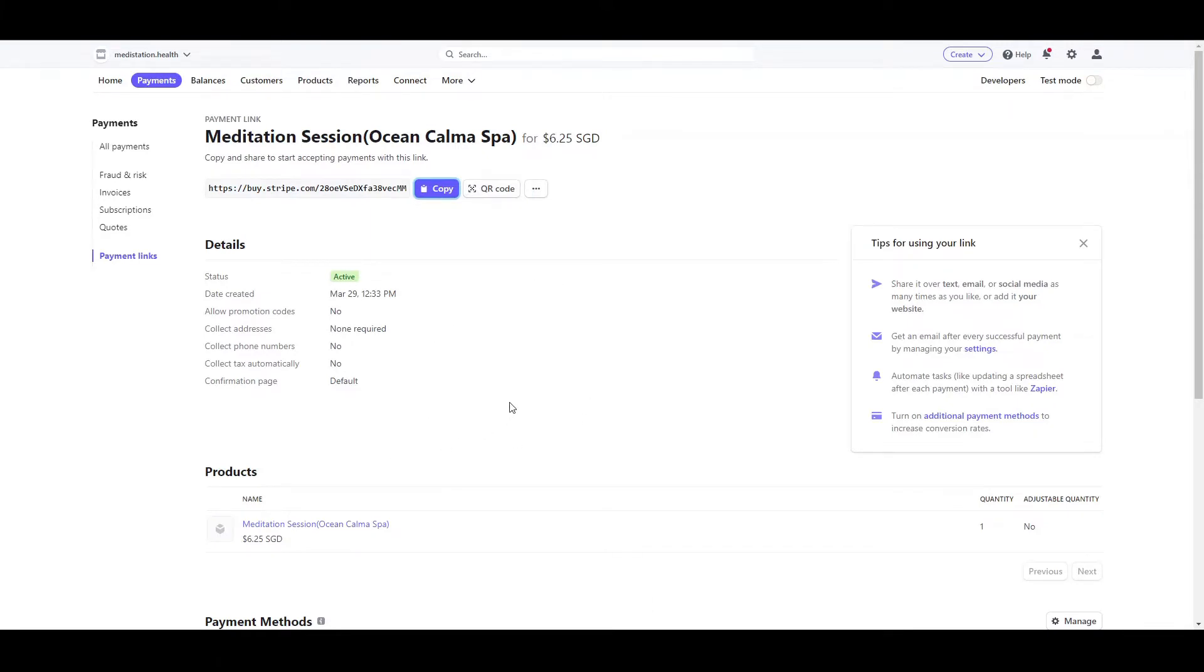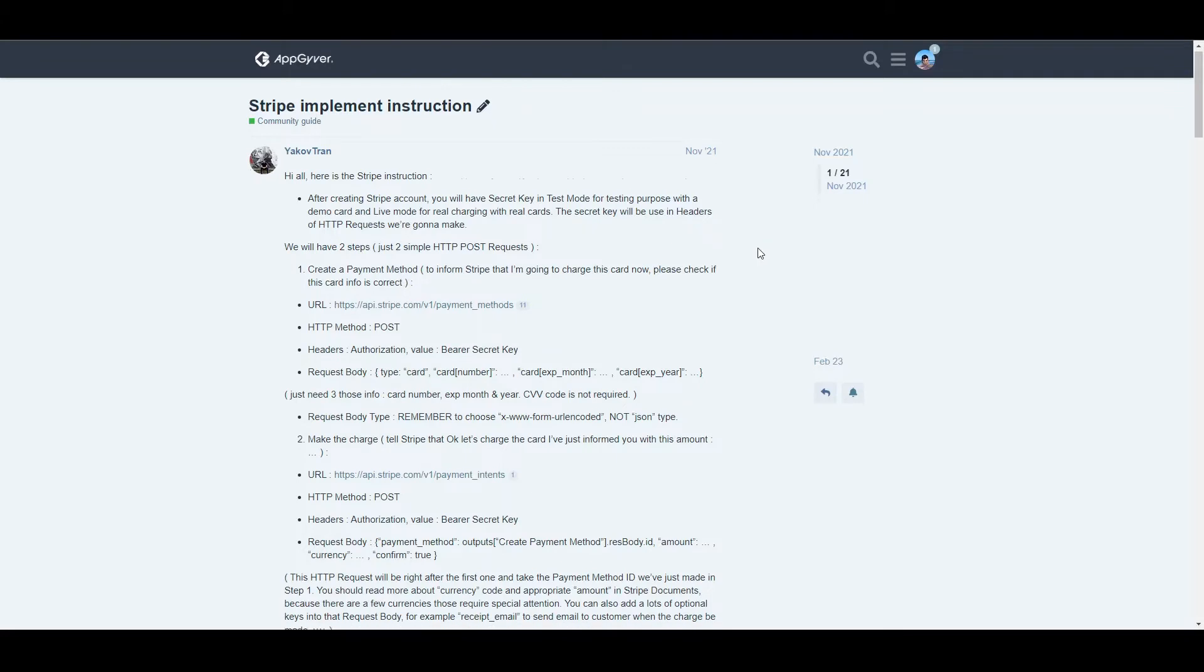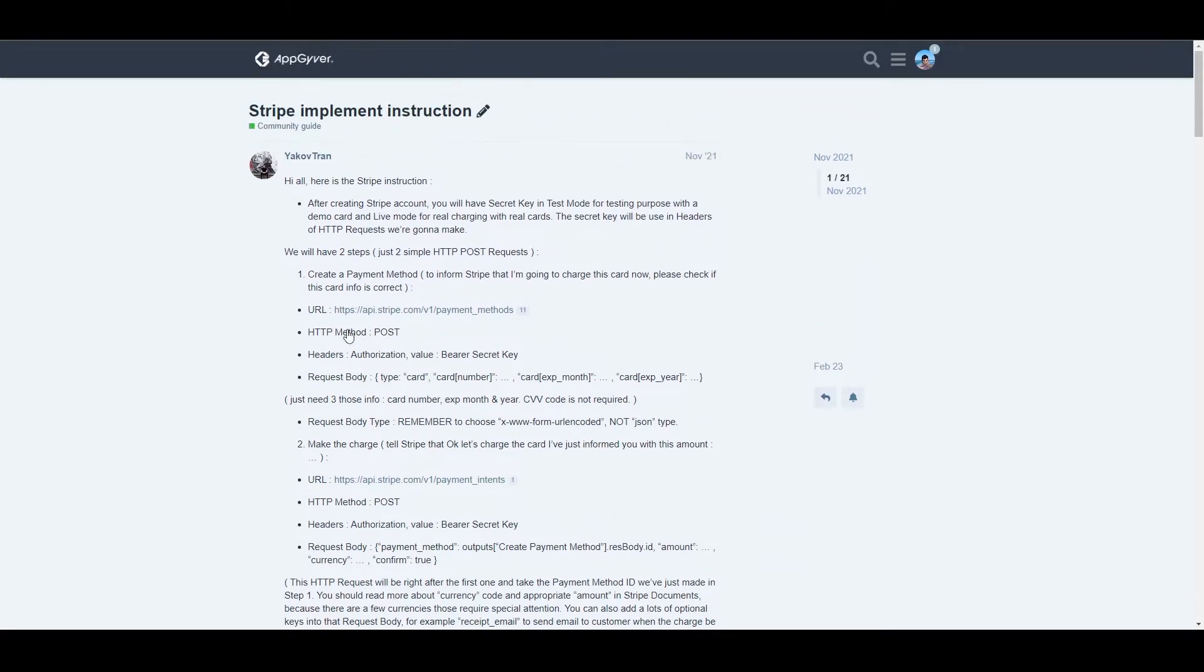But then you have problems matching the user that bought the product to the product that was bought and this way it's not very efficient. That's why we're going to show how to make it using this Community Guide, made by Yaakov Tran. It's a very well executed guide and I will link it down below.